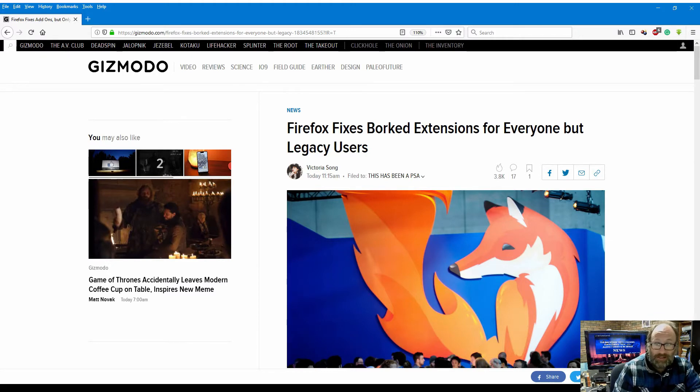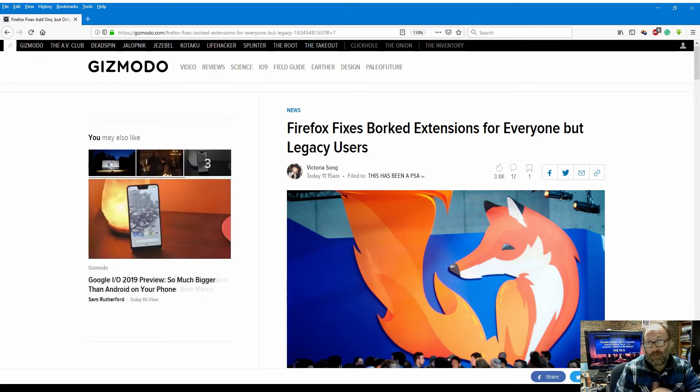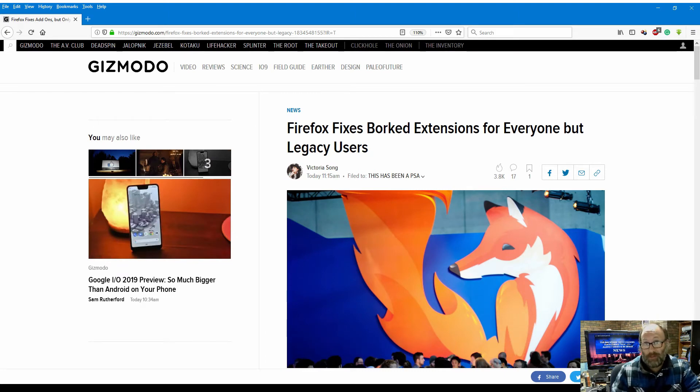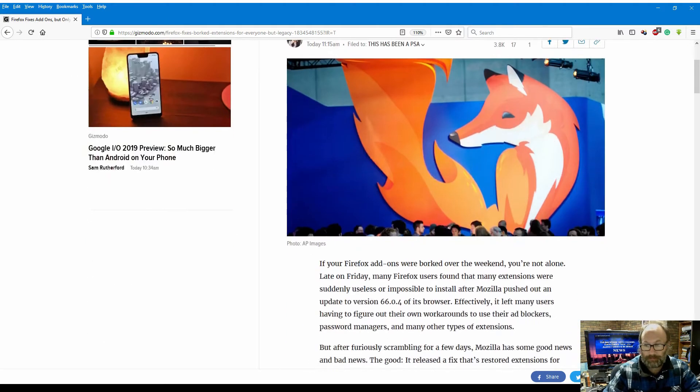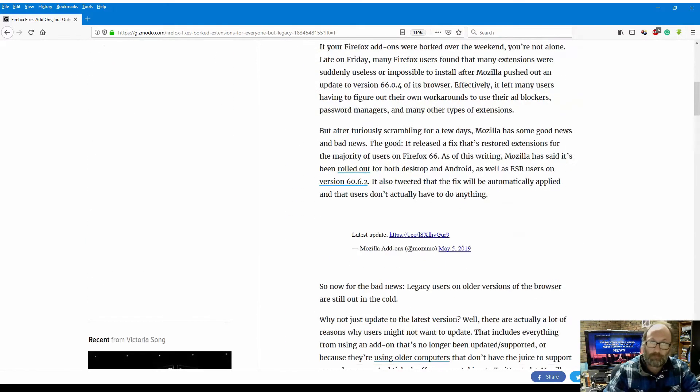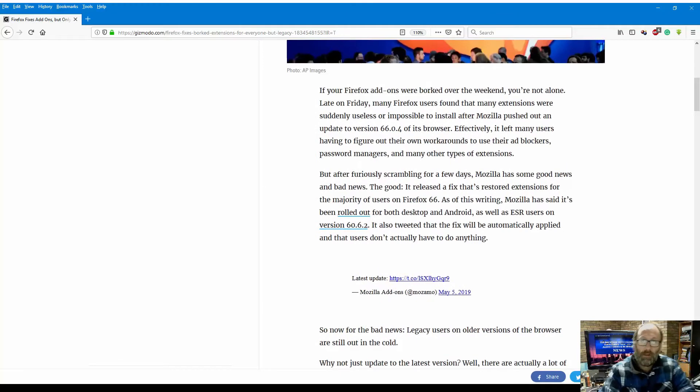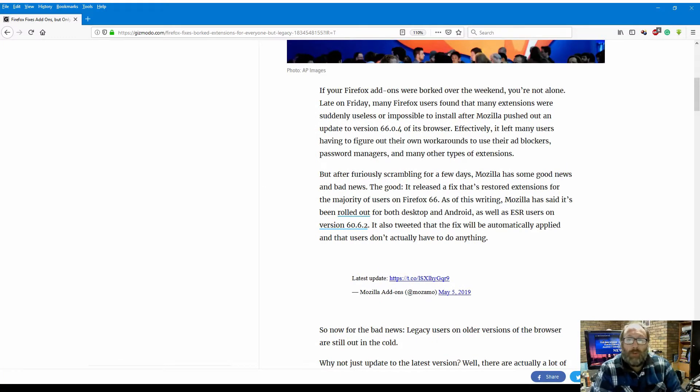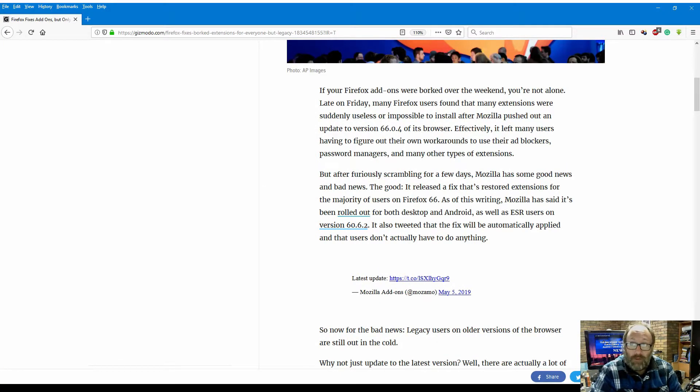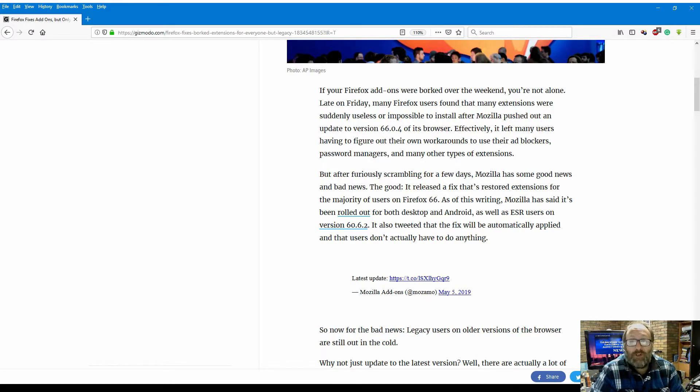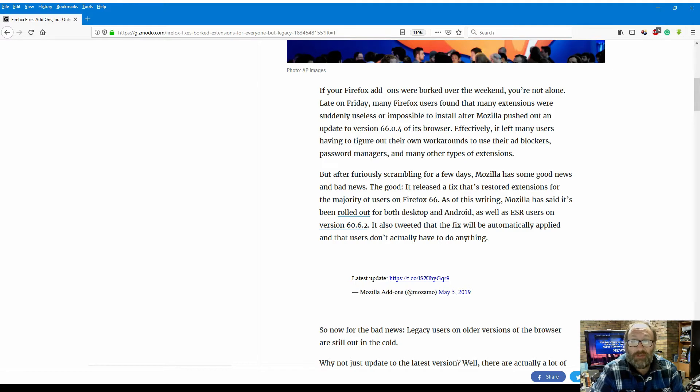Let's get into this: Firefox fixes balked extensions for everyone but legacy users. If your Firefox add-ons were balked over the weekend, you're not alone. Late on Friday, many Firefox users found that many extensions were suddenly useless or impossible to install.